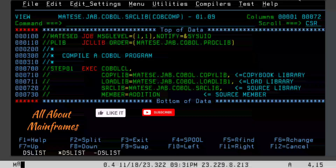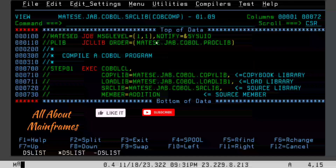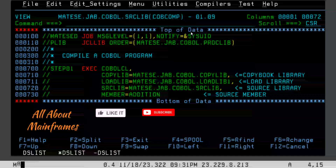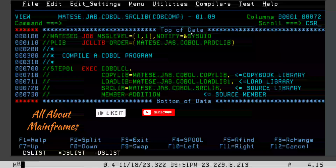Hi guys, welcome to another video. A few days back I got a request to show these two JCLs where I do the compilation and execution part. While showing one COBOL program, I did the compilation and execution, but today in this video I will show you in detail how this compilation process works and how this execution process works. As we already know, in COBOL you cannot directly execute a COBOL program on mainframe.